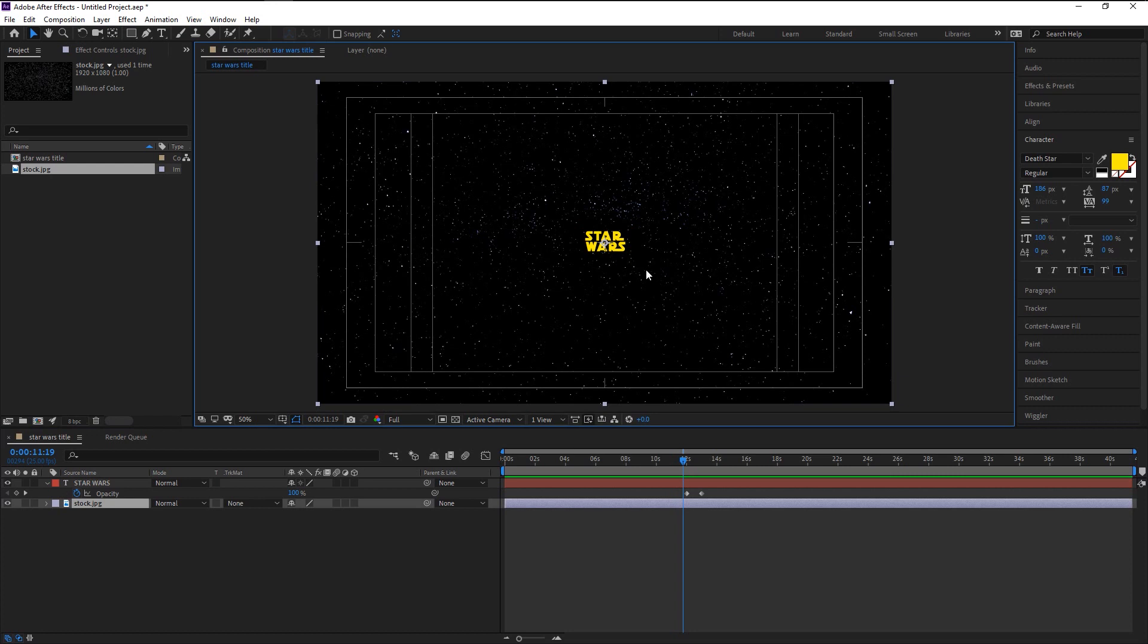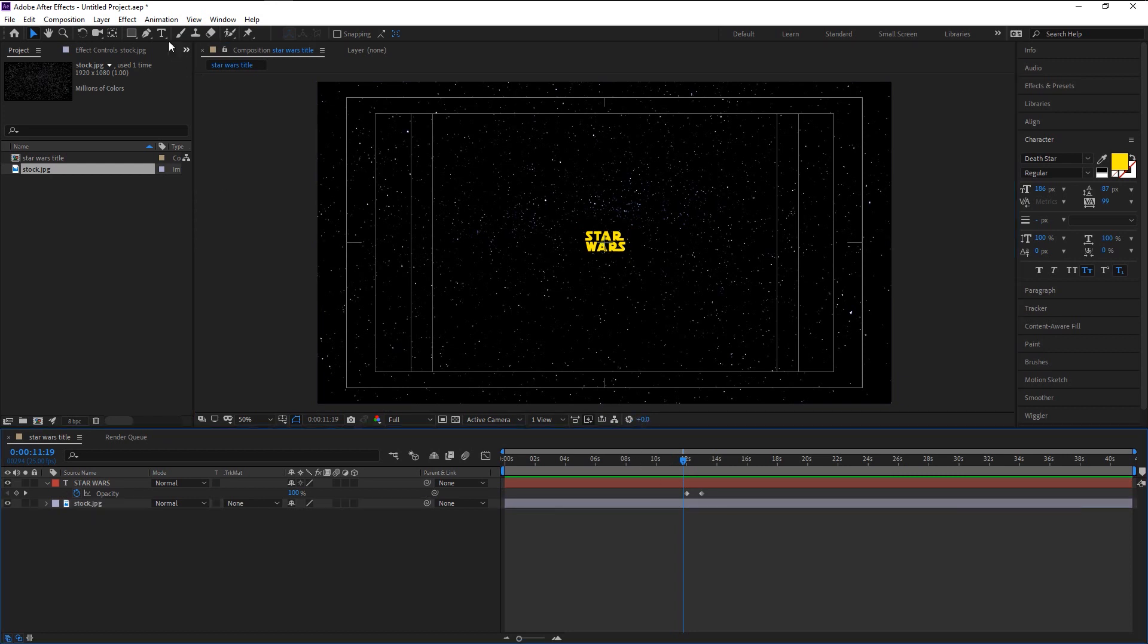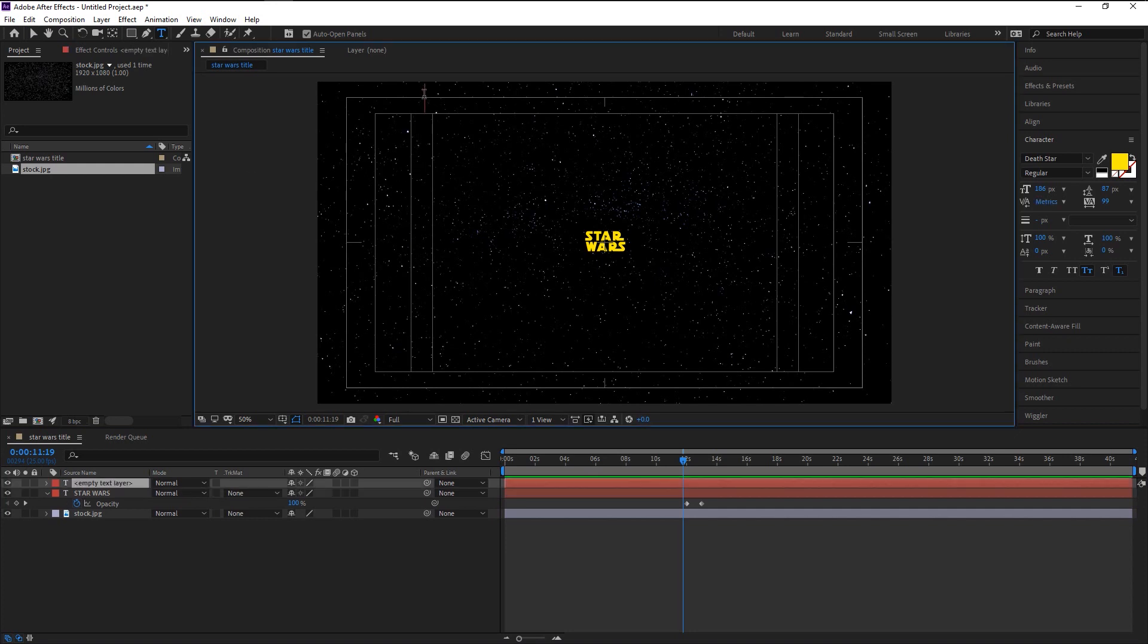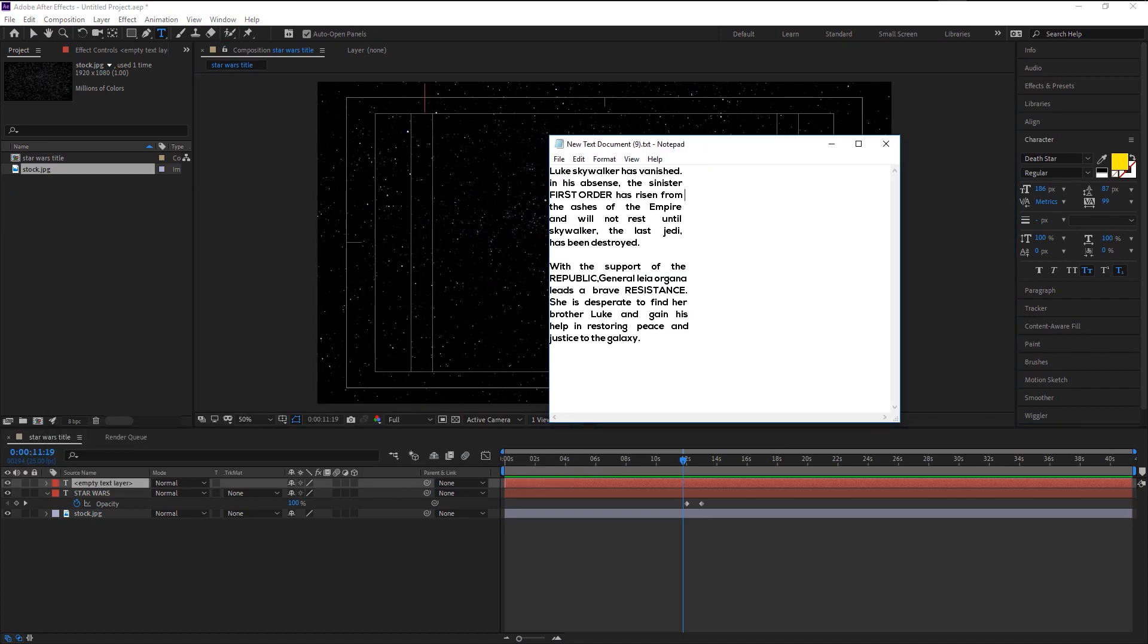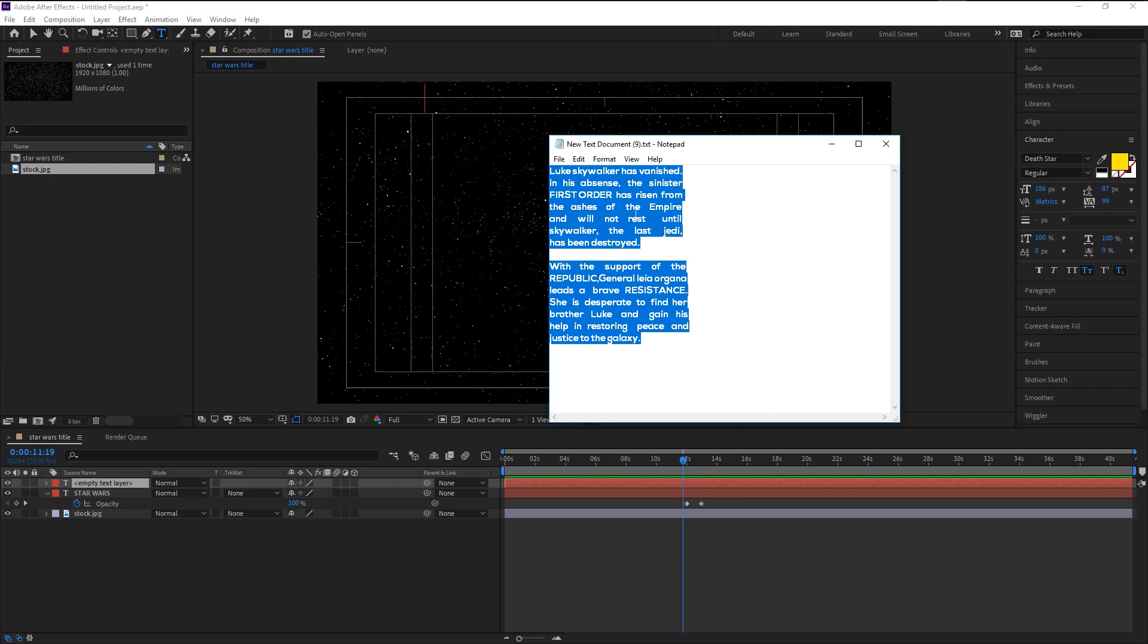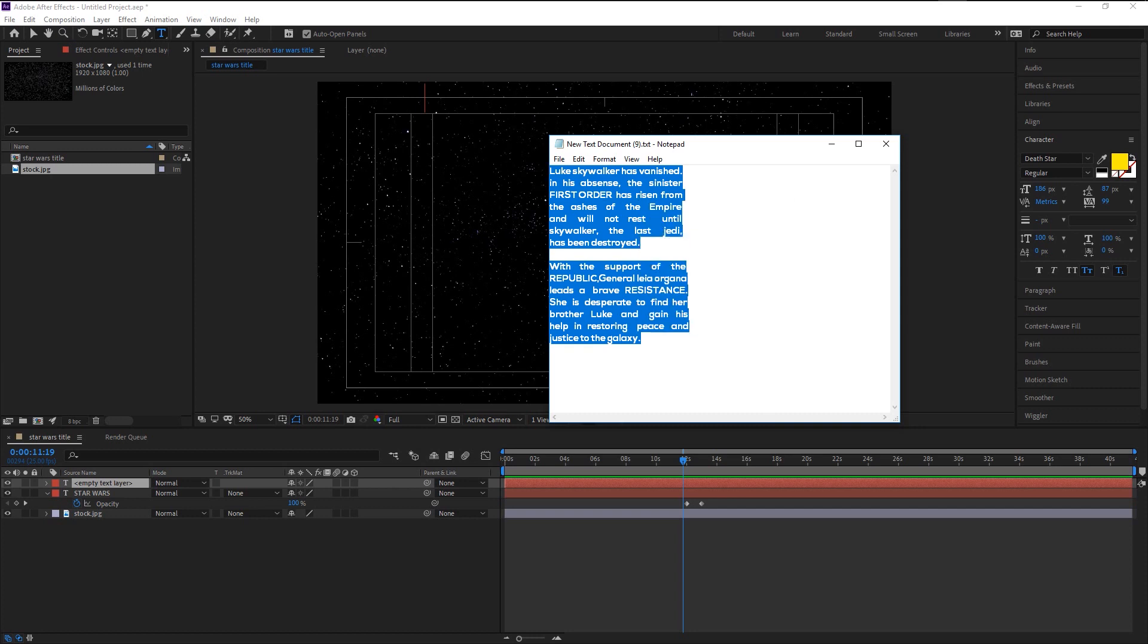We will create our text sliding effect just like in the movie. Take the text tool here. Click on this top right corner and type in the sentence you want. I will use this paragraph of dialogue from the movie which is typed before. I will copy it and paste it on our text layer.